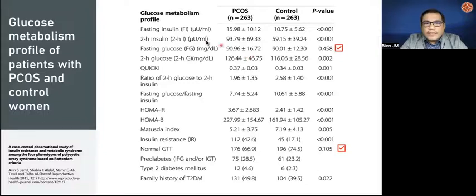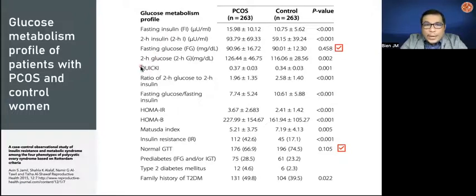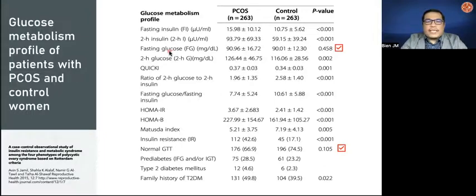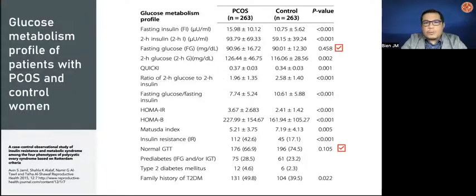Other tests that may be important include fasting insulin, two-hour insulin, the QUICKI test, HOMA-IR, HOMA-B, or MATSUDA index, and even fasting glucose-to-fasting insulin ratio. Again, fasting plasma glucose as well as an OGTT may not be enough tests to establish insulin resistance in patients with PCOS.